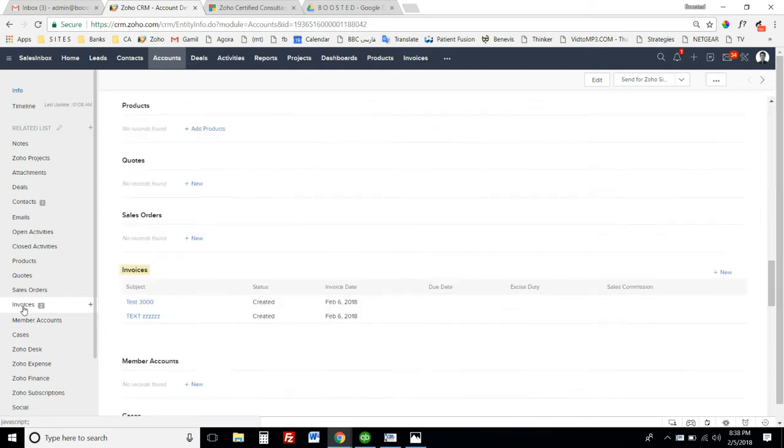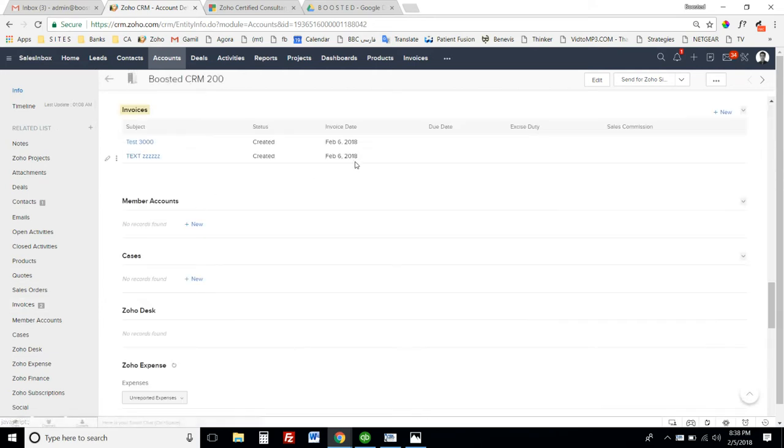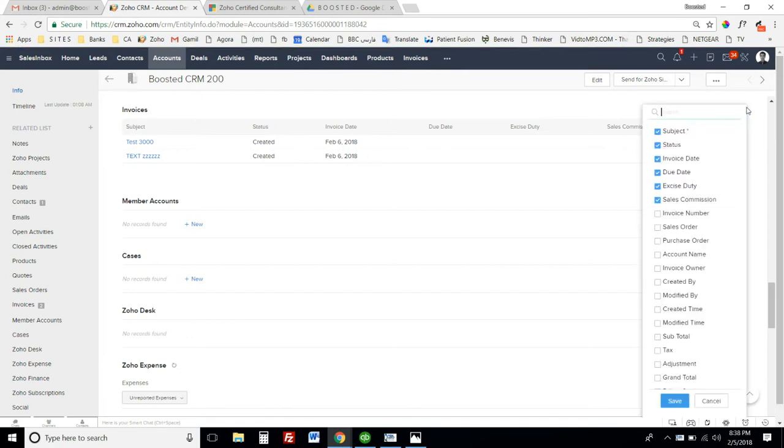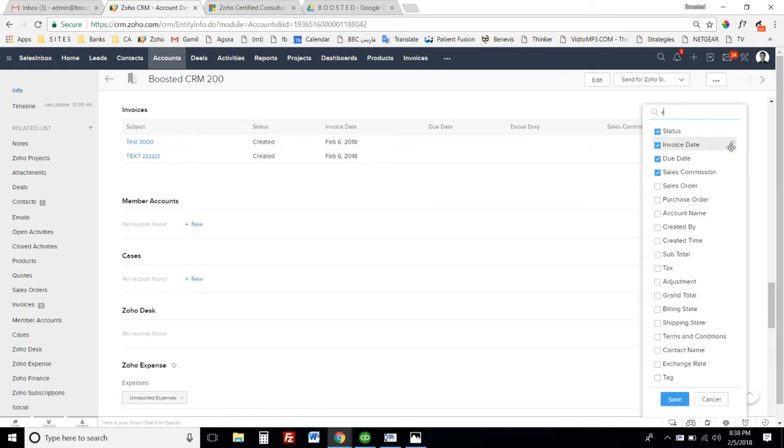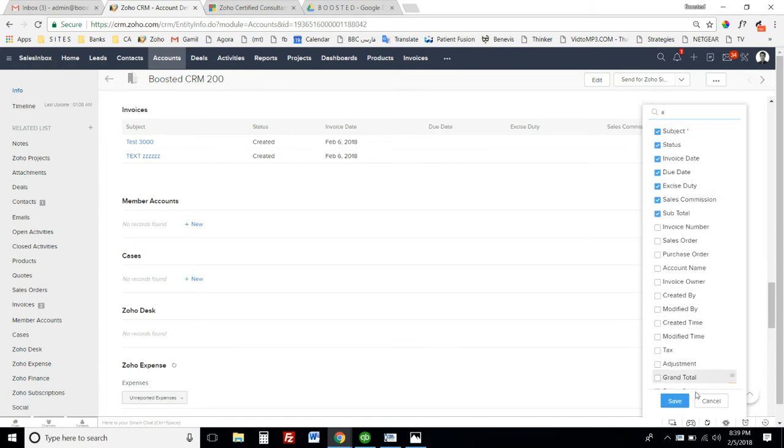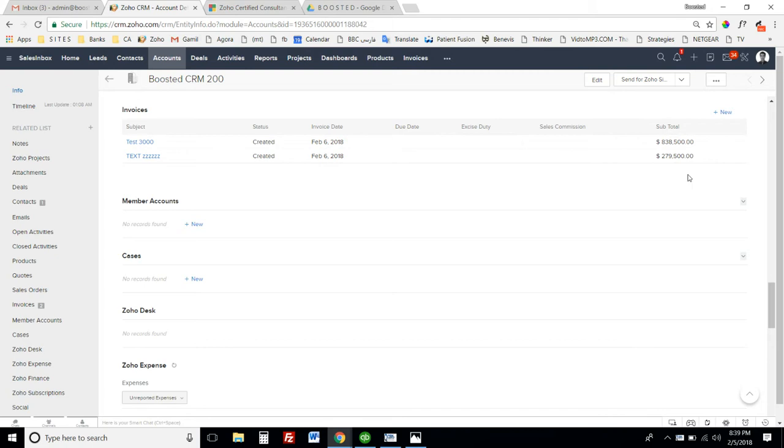It has a couple of invoices with different amounts. It doesn't show the amounts here, but I just wanted to show you these invoices and what I'm going to do.